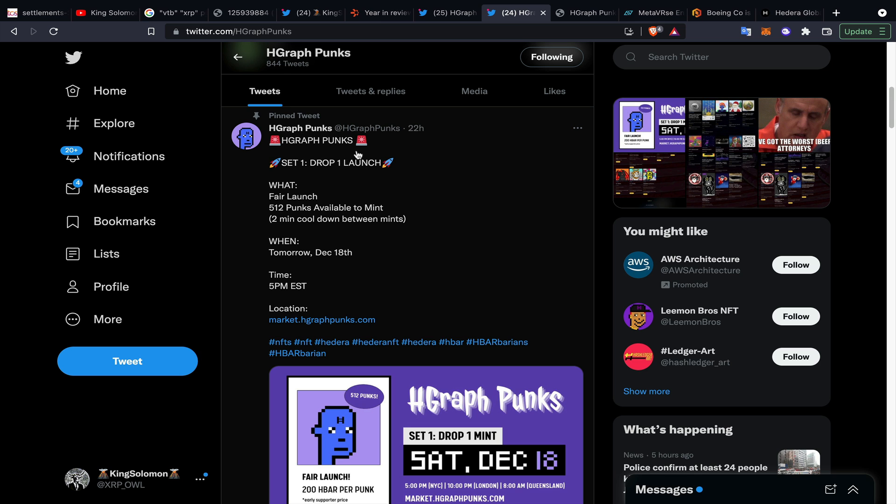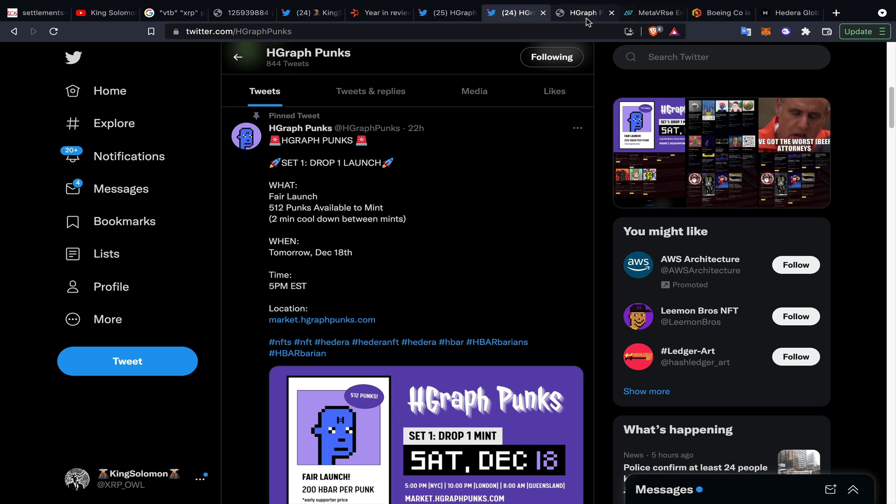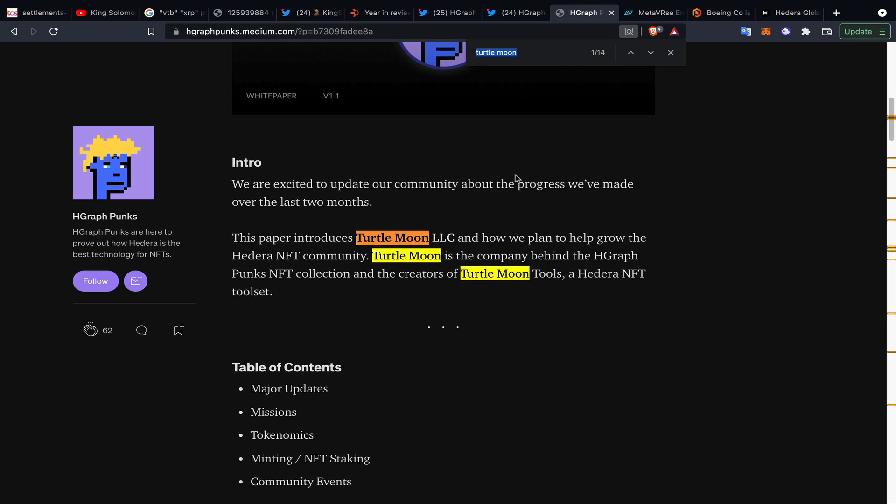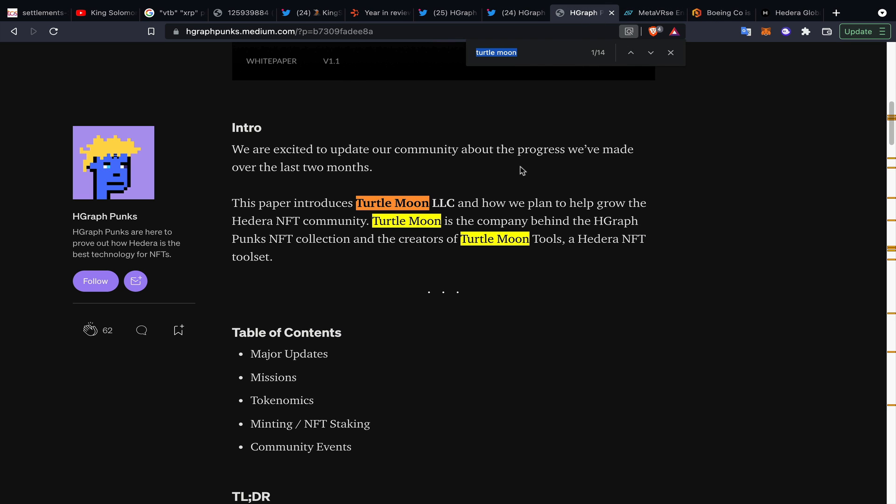What I think a lot of the disillusion with some of these NFT projects is - some of them certainly are just generative art, some of them are trying to build out and have utility for these NFTs within a gamified ecosystem, some of them grant you access into other things. I look at what H graph Punks has been doing - they've set up an LLC called Turtle Moon and they're essentially building out tools for the Hedera Hashgraph ecosystem.